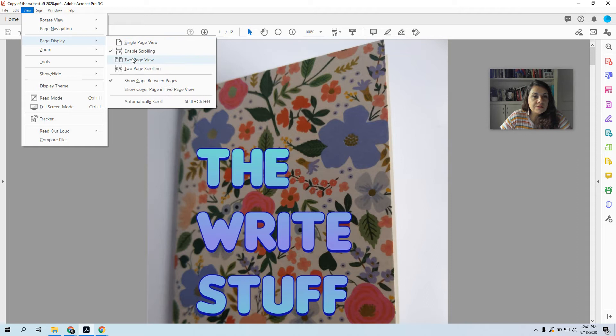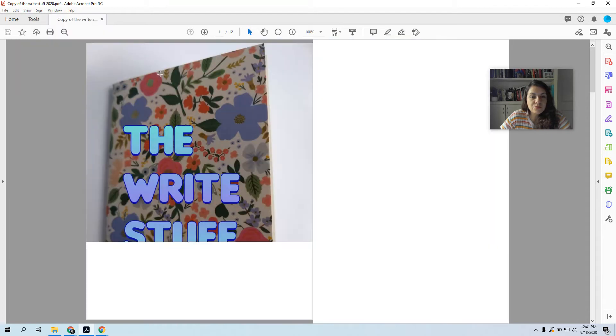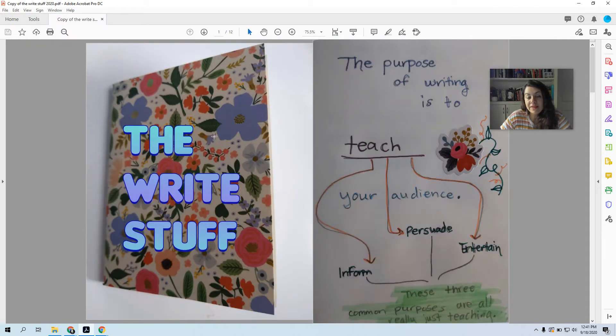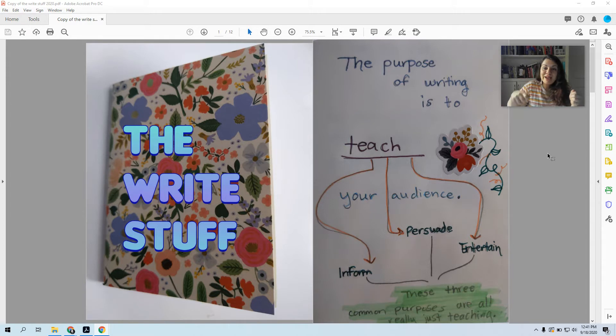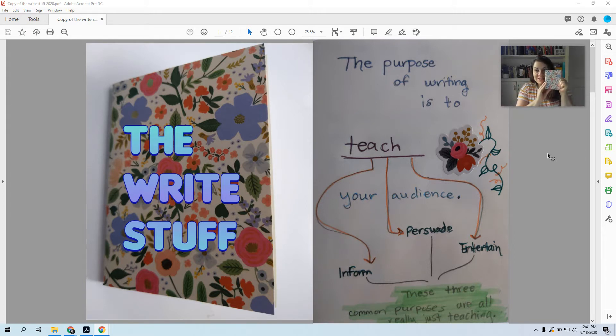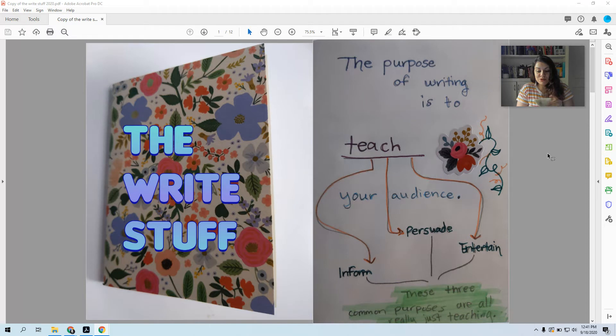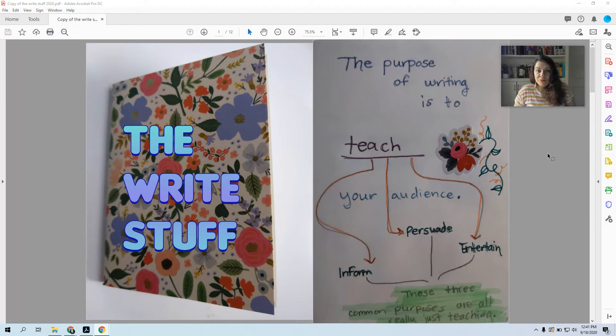Alright, so the Write Stuff, that is what I call this because it's a fun pun. And I have my handy-dandy notebook like I'm on Blue's Clues where I've written down all my writing tips and I go over it with you.